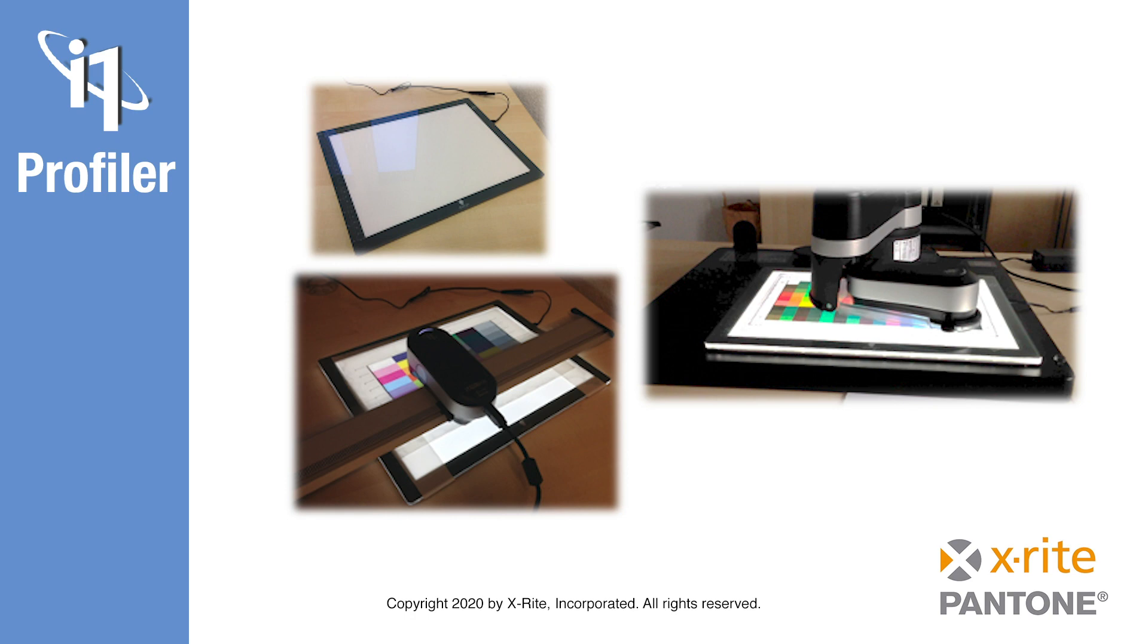For use with an i1 IO3 table, you should avoid light boxes with raised frames. This is because the i1 IO3 arm needs to glide smoothly over the entire light box.